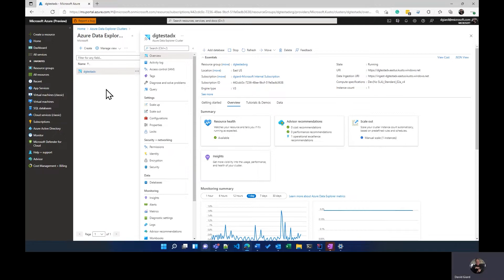We're going to start with an existing ADX cluster, and you can go back and watch the original video, the previous video to see how to do that. That was done through the UI, but there are other ways of automating that through things like ARM templates and the Azure CLI. I may cover that in a later video, but for now, I'm just going to start with an existing ADX cluster.